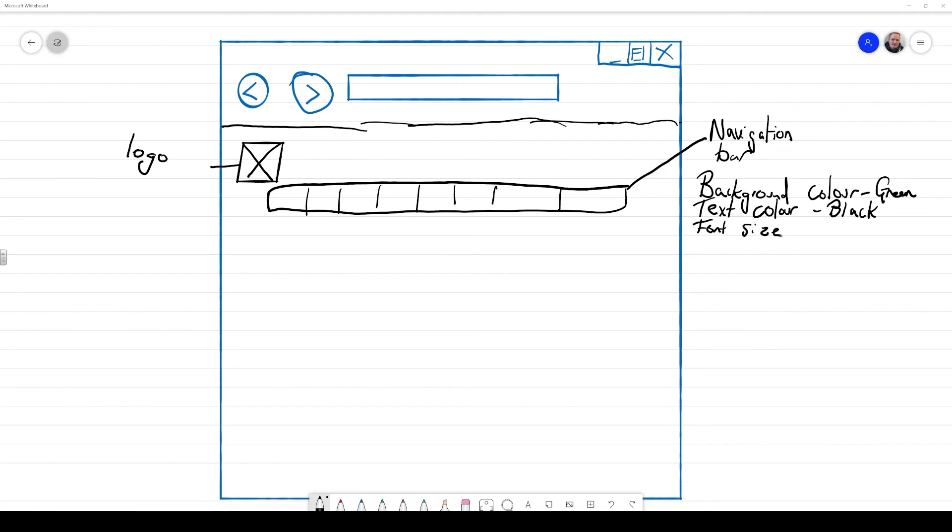Next, I'm going to identify what font size I want to use for my navigation bar. And I'm just going to say 16 size pixels. And then I might also identify what sort of font that I'm going to use. And in this instance, I'm going to select Arial.